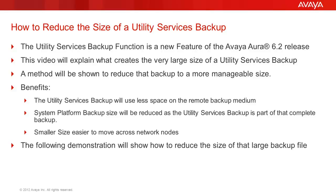The Utility Services Backup function is new to the Avaya Aura 6.2 release. It will not be found in earlier Utility Services releases. This video will explain why the Utility Services Backup is so large and a method to reduce that backup to a more manageable size if desired.